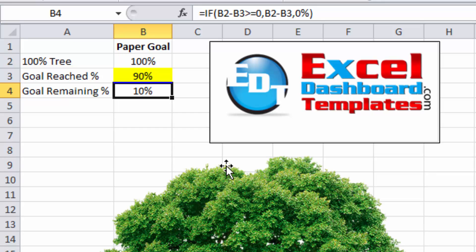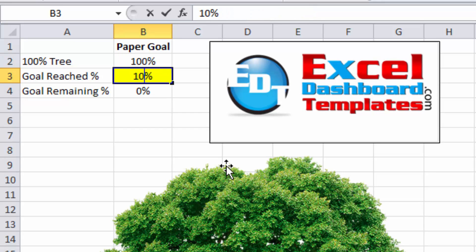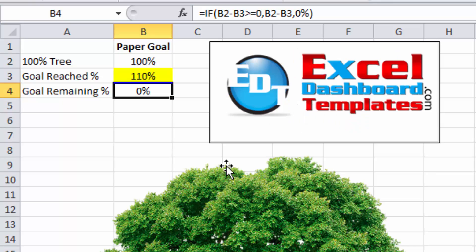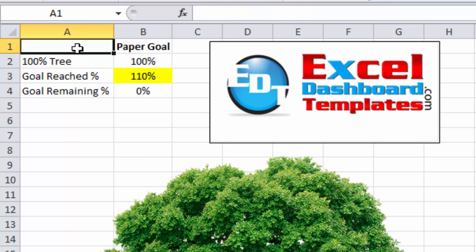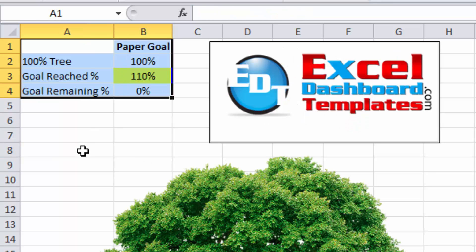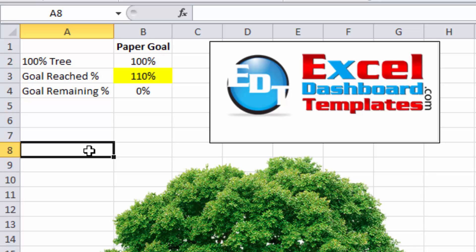90, 10. We do 100, we should see 0. And 110, we should see 0. So we are now set with our formulas and what we're going to calculate for our series.